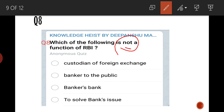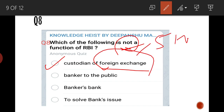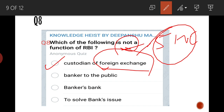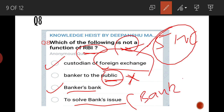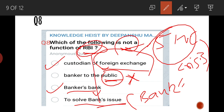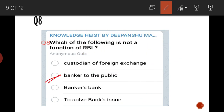Eighth question: which of the following is NOT a function of RBI? RBI is a custodian of foreign exchange — yes, that's correct. Banker to the public — that is completely wrong. RBI does not give money to the public; people go to commercial banks, not the RBI. RBI is a bankers' bank and helps resolve bank crisis situations. So the answer is B — banker to the public.